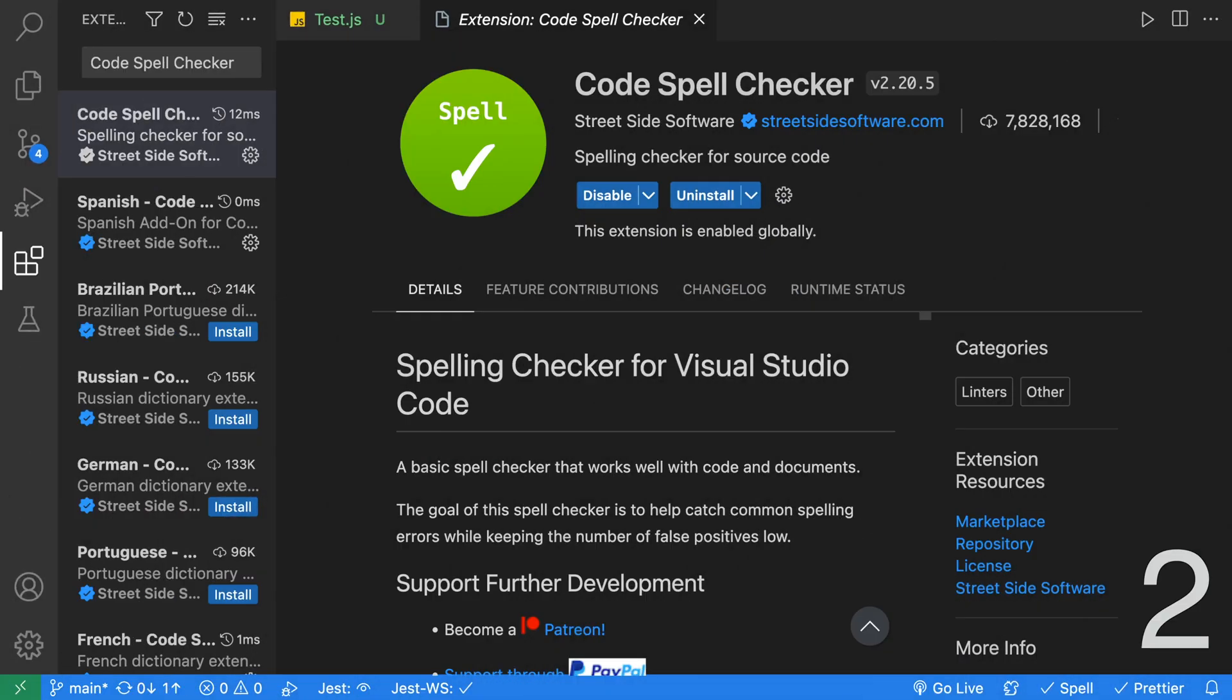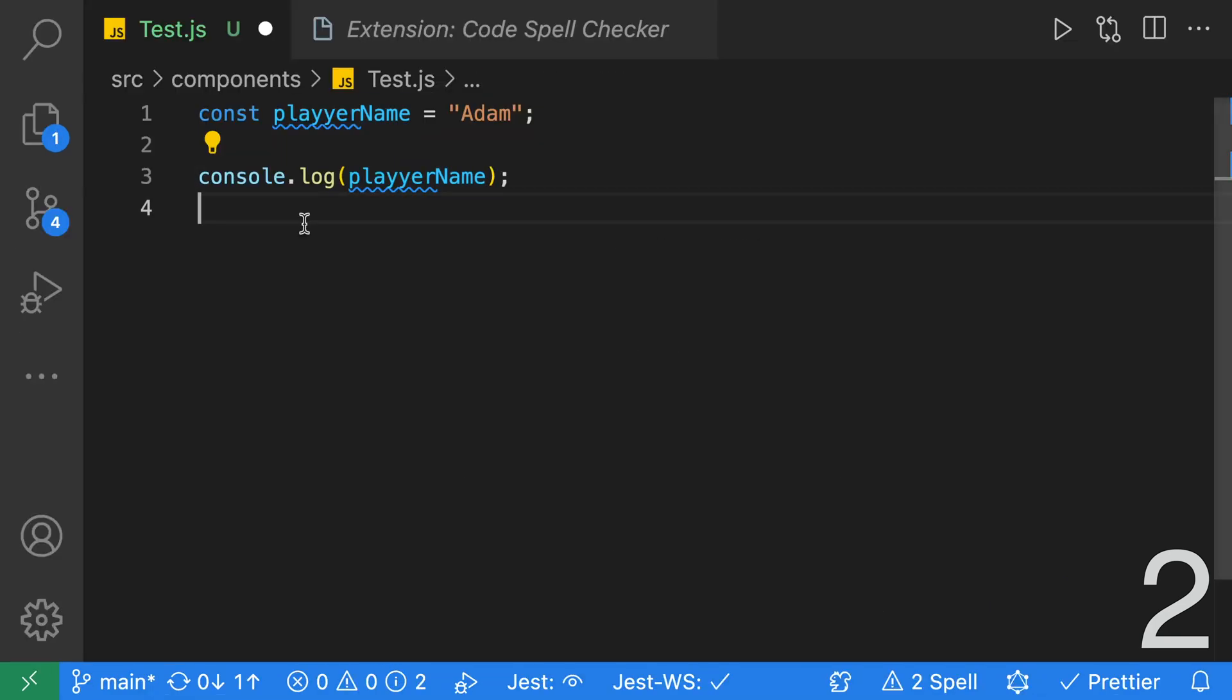Next up, we have Code Spell Checker. This extension is an awesome spell checker. It really does cut down spelling mistakes and prevents those embarrassing spelling mistakes in pull requests. It supports English and many more languages. You can even add custom dictionaries. Here's a quick demo of the spell checker.